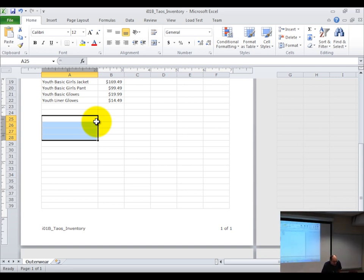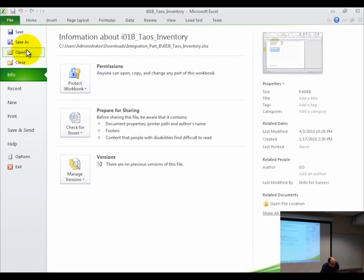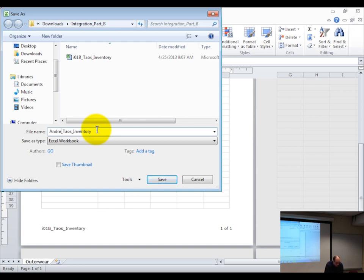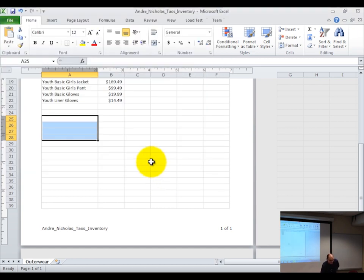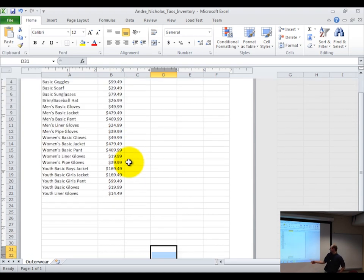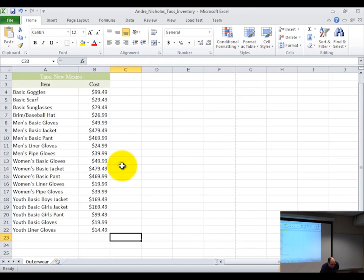Let's save this. Do a file save as. Remove the I01B from the file name, type in your last name followed by your first name, and click save. Then go back to the normal worksheet view by clicking the first view button.